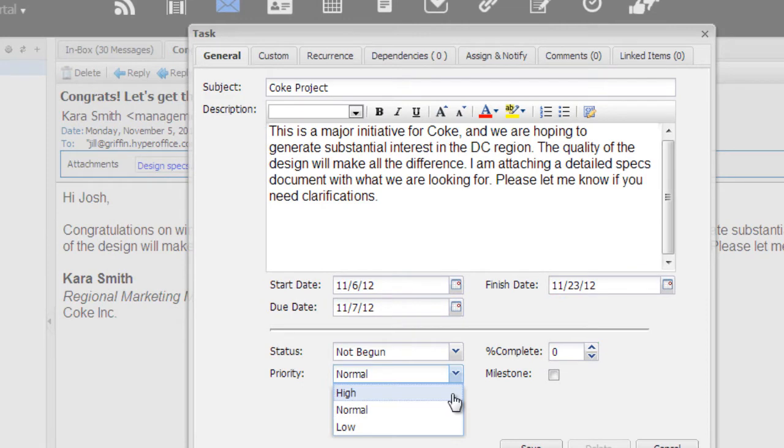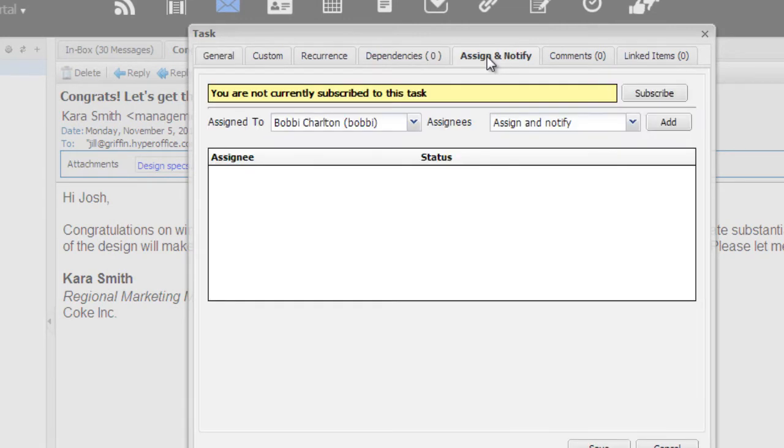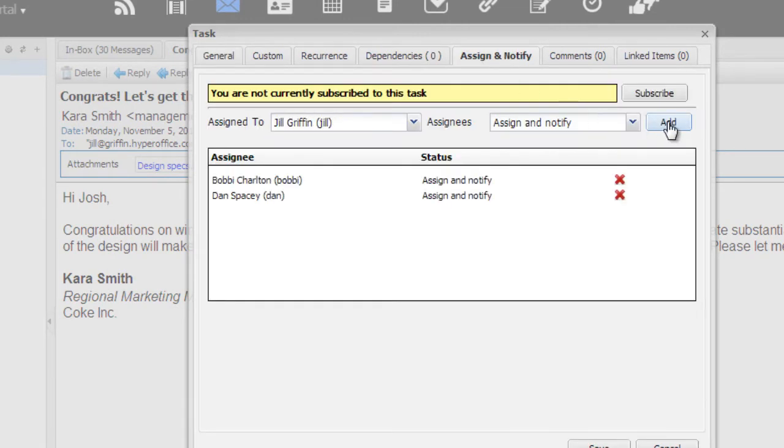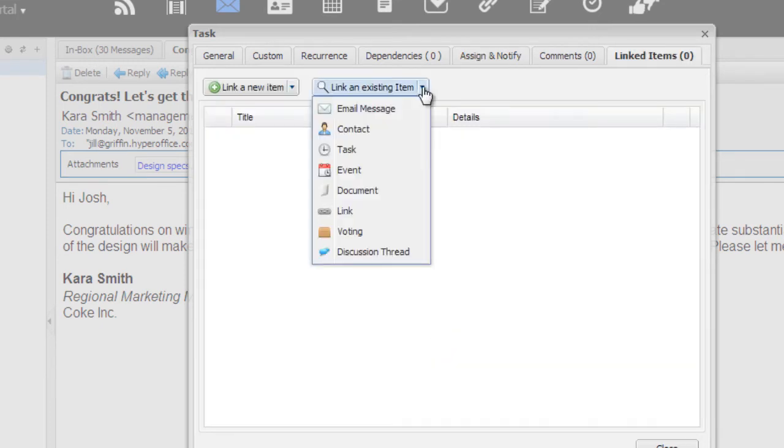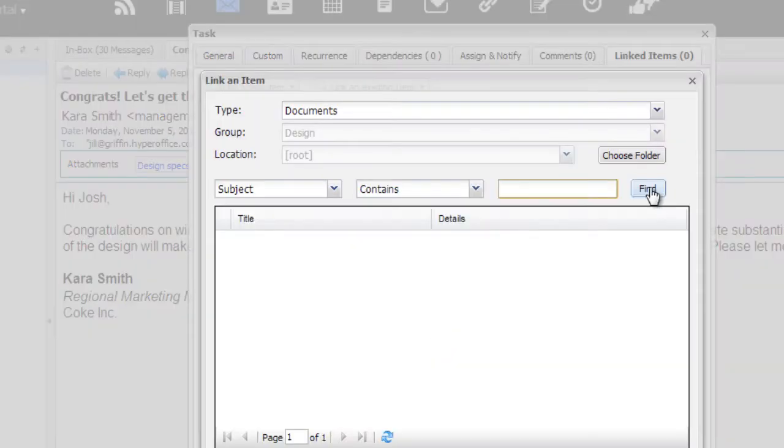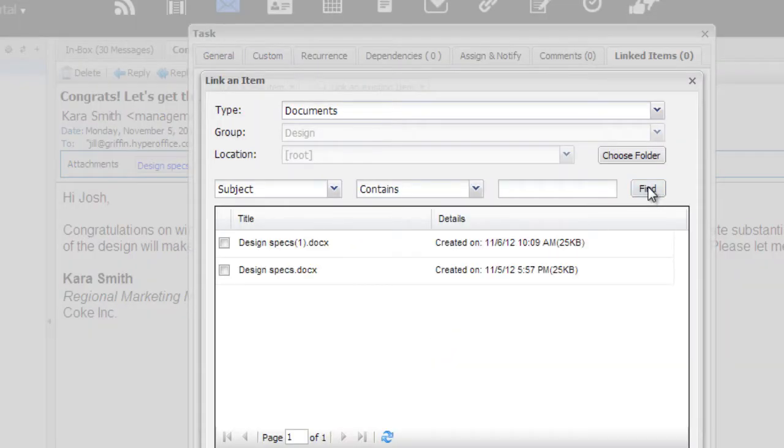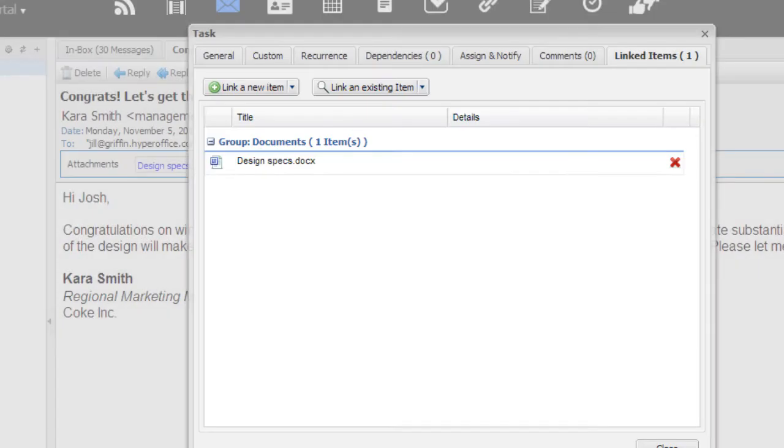I set the timelines and priority for the task, and assign it to Bobby and Dan, who will own this project. I use the interlinking feature to attach the specs document I earlier saved to the cloud, since they will need to reference it constantly.